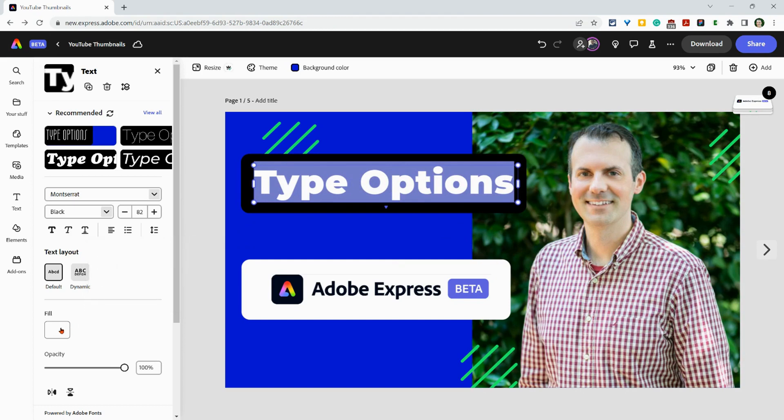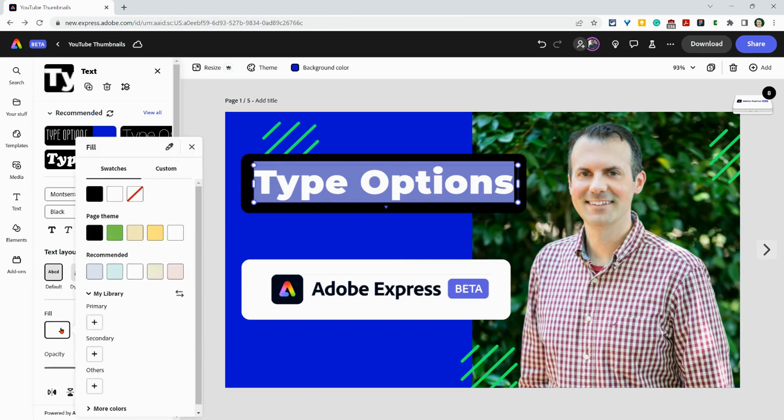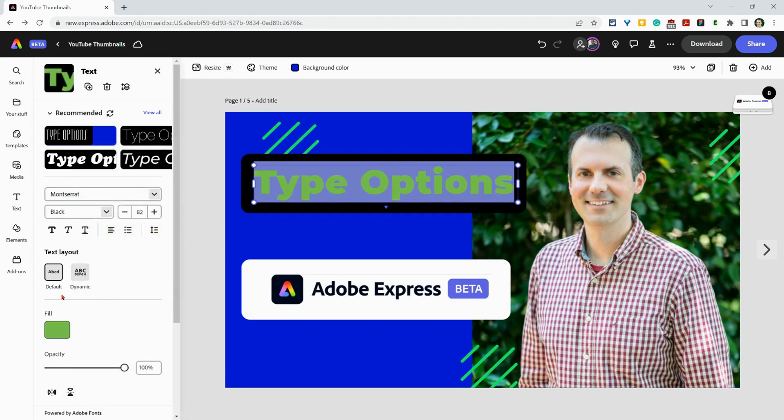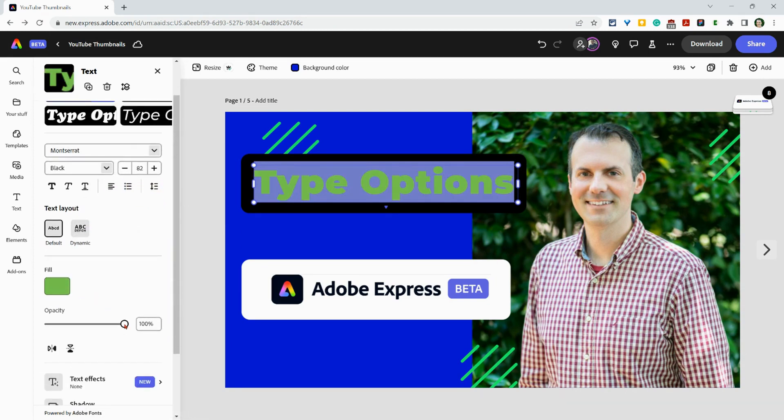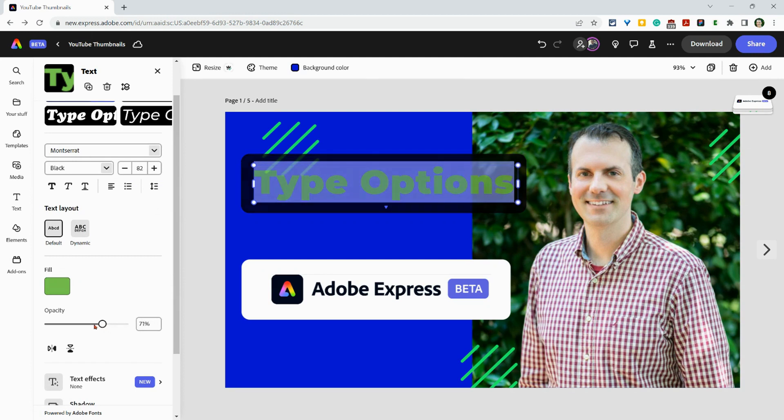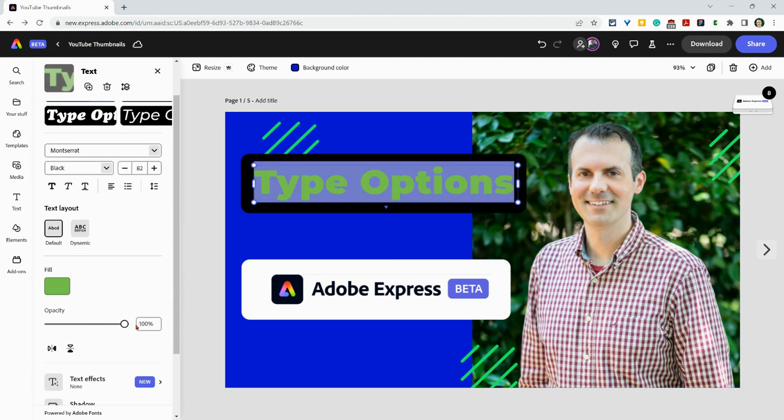Additionally, you have your fill where you can play with the color and change it to whatever you want. And then even opacity - you have the ability to change the opacity right there.